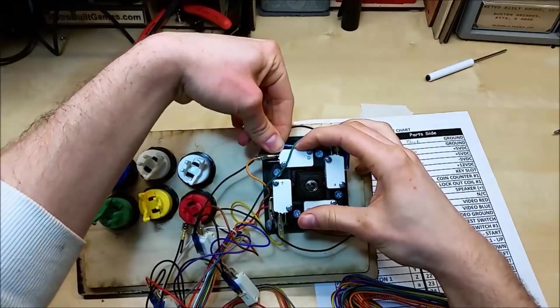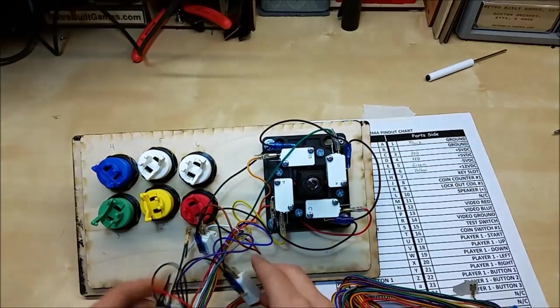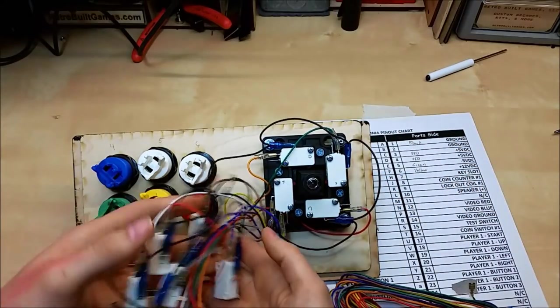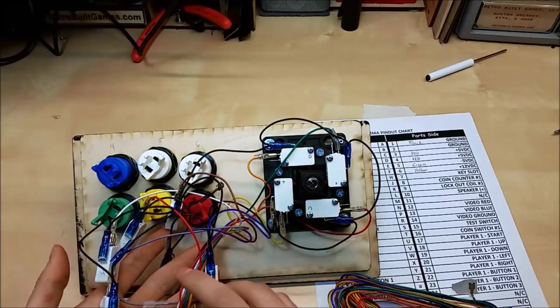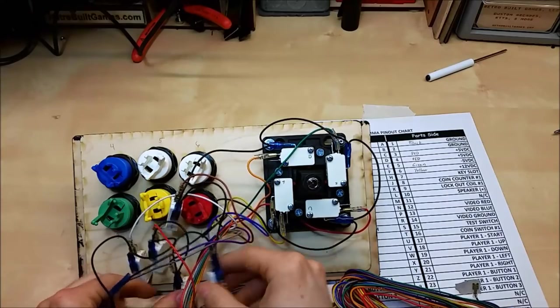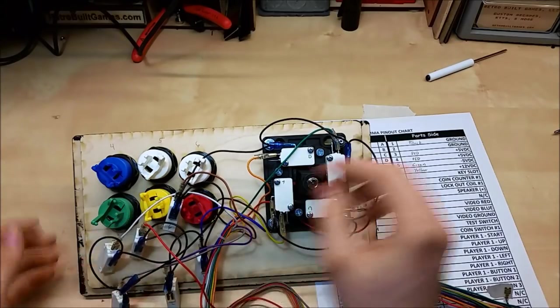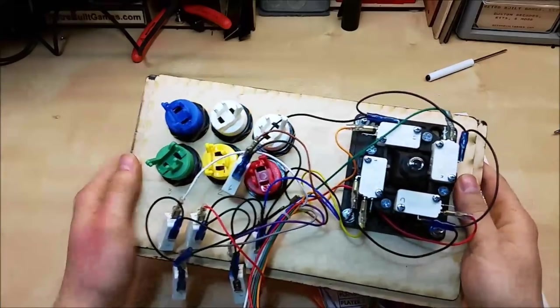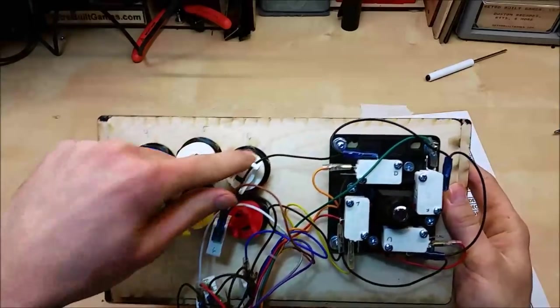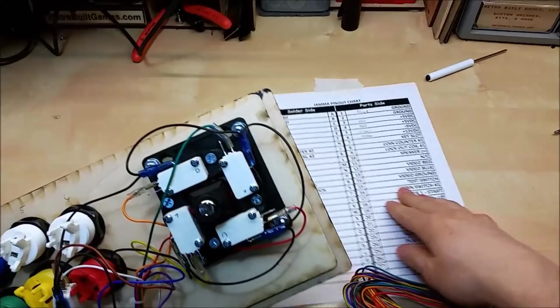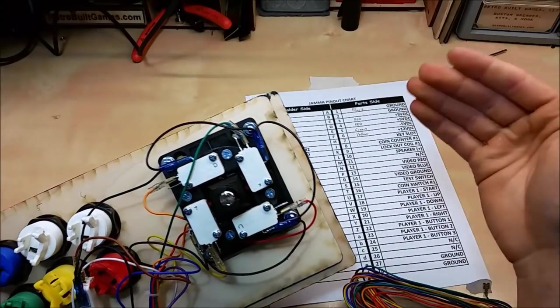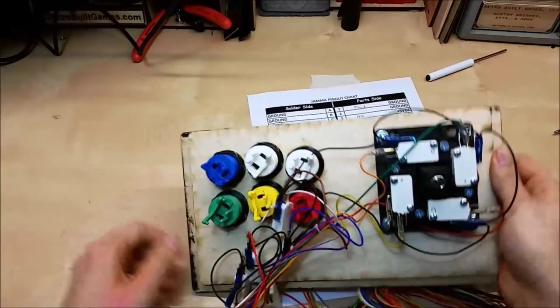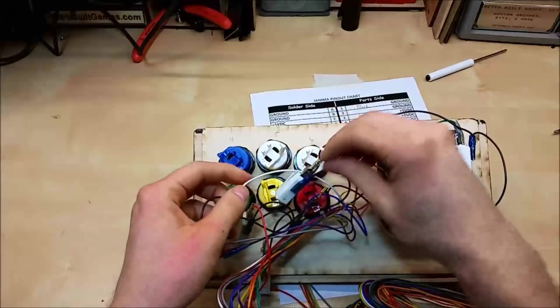Now we've got player one controls wired as far as direction. So the next thing we have to do is put the buttons in. So I've already done this ahead of time. It's just a little messy. And I've labeled my buttons 1-2-3-4-5-6, which coincides with the JAMA harness as far as player one, button one, two, three, four, five, six.